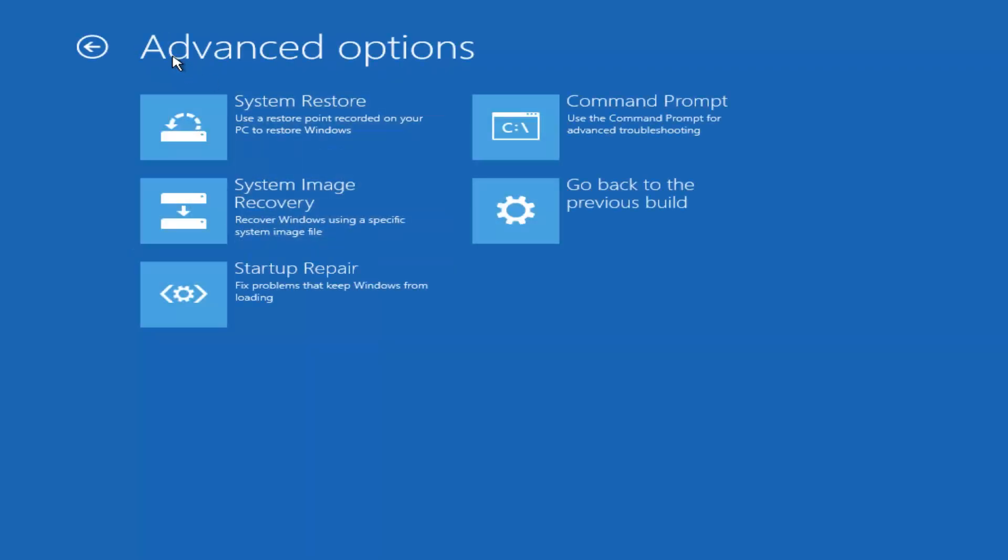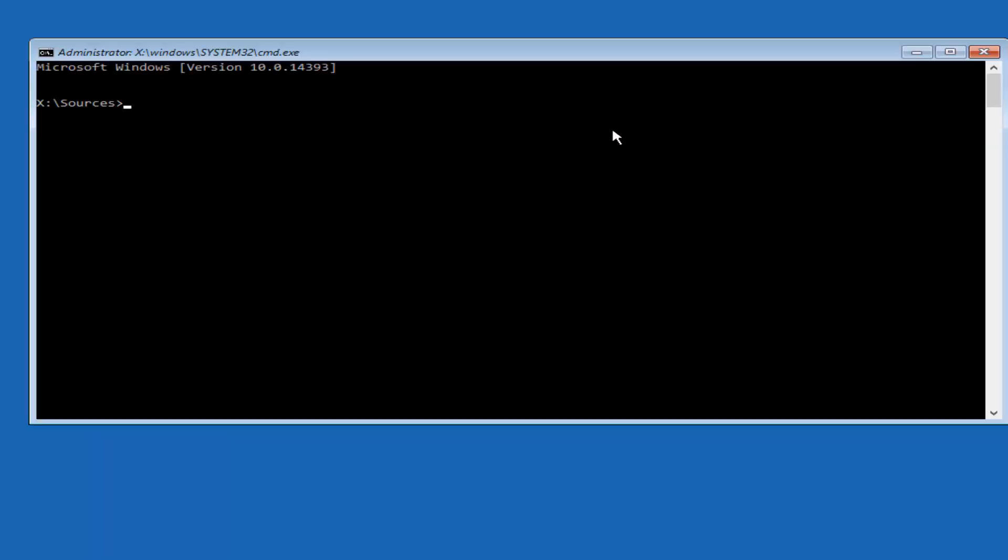Now underneath Advanced Options, what you want to select now is Command Prompt. Select the Command Prompt tile, I should say. Use the Command Prompt for Advanced Troubleshooting. Left click on that.